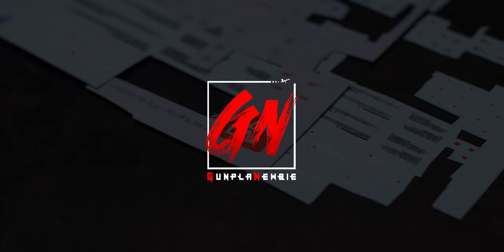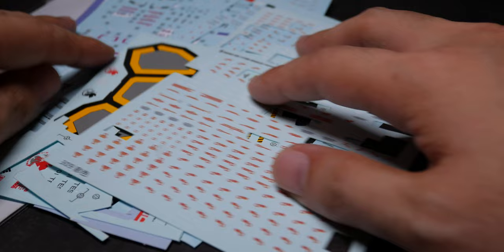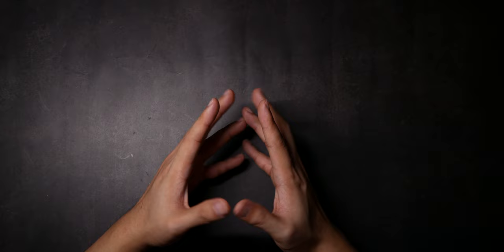Hey guys, GunplaNiB here. Today I'll be showing you guys how I apply decals and compare different brands that I've used. It might surprise you guys, but Bandai decals are not the best out there.